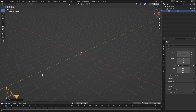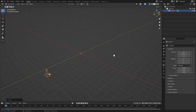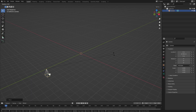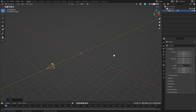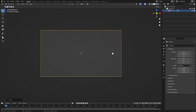Grab the camera by hitting G and Y to move it backwards, then rotate it by hitting R, X on your keyboard, and 90 on your numpad. Hit Enter to confirm, then hit 0 to go into the camera's view — the camera is all set up now.